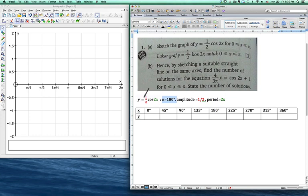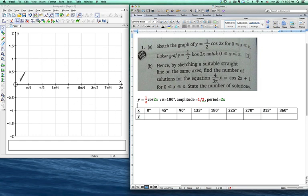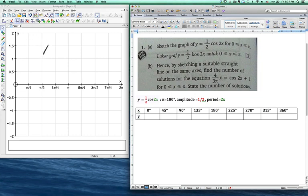You also need to understand the equation y equals to half cos 2x. You have to understand what the meaning of one half is here. The half actually means amplitude. Amplitude means how high the frequency of the curve is. So if the amplitude is 0.5, the maximum point will be 0.5 and the minimum point will be negative 0.5. If the amplitude is changed to 2, the maximum will go to 2 and minimum to negative 2.